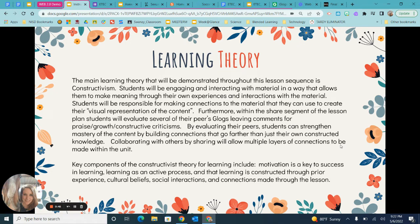Furthermore, within the share segment of the lesson plan, students will evaluate several of their peers' blogs, leaving comments for praise, growth, and constructive criticisms. By evaluating their peers, students can strengthen mastery of the content by building connections that go farther than just their own constructed knowledge. Collaborating with others by sharing will allow multiple layers of connections to be made within the unit.